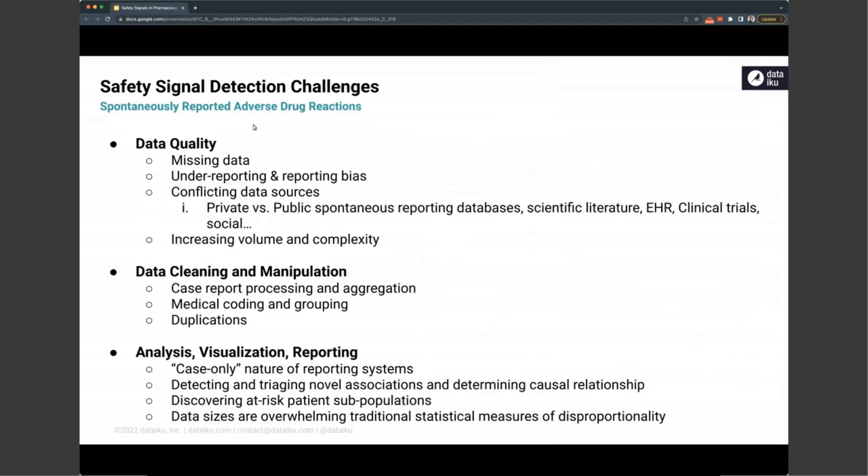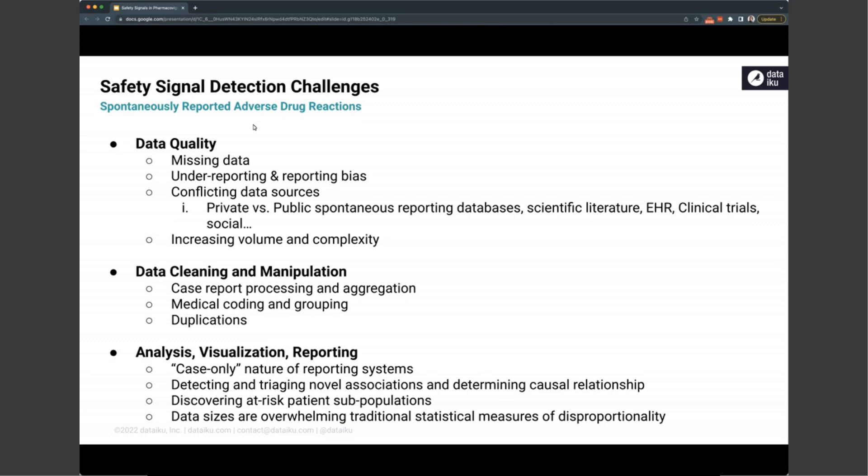If you look at specifically some of the challenges, whether this is automated or done through data science manually, we have serious data quality issues. Conflicting data sources of which databases to use is just one part of it. But serious reporting biases based on populations or certain hospital systems, missing data. And then the increasing volume that's overwhelming some of the traditional statistical measures of disproportionality that we perform. On top of that, data cleaning and manipulation with the medical coding and the processing aggregation, as well as duplications, is a difficult area. So these three big components, quality, cleaning, analysis and visualization, is what we're going to address today in our demonstration.